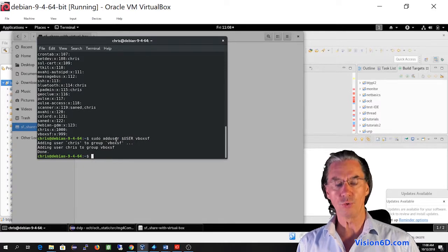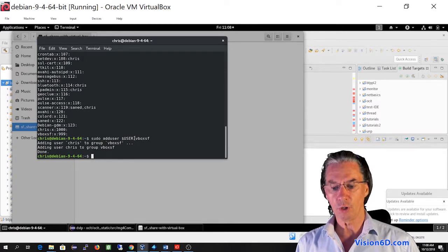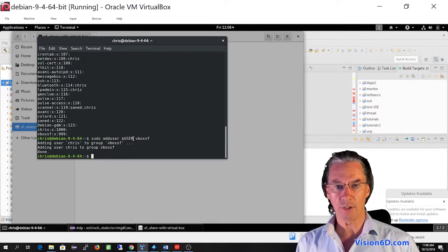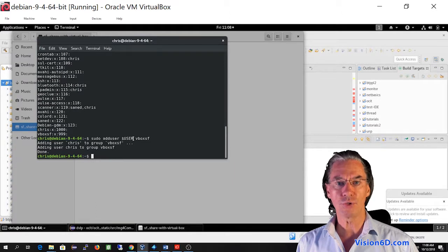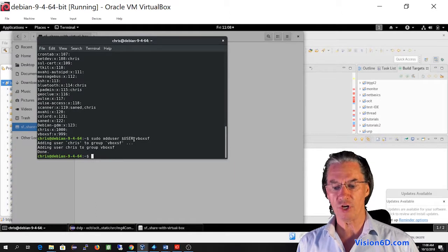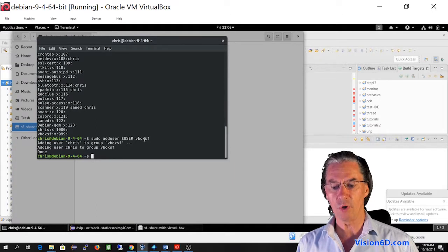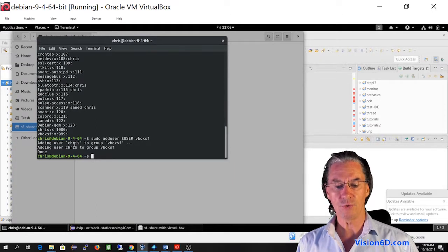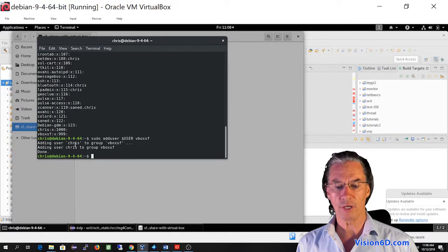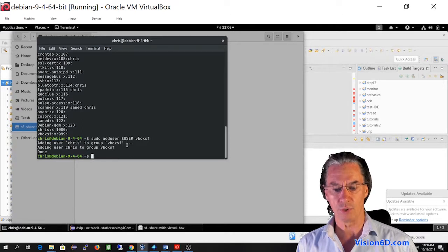Sudo adduser, dollar user, meaning any user. So the command is generic, VBoxSF. And here you see my account, Chris, was added to this group.